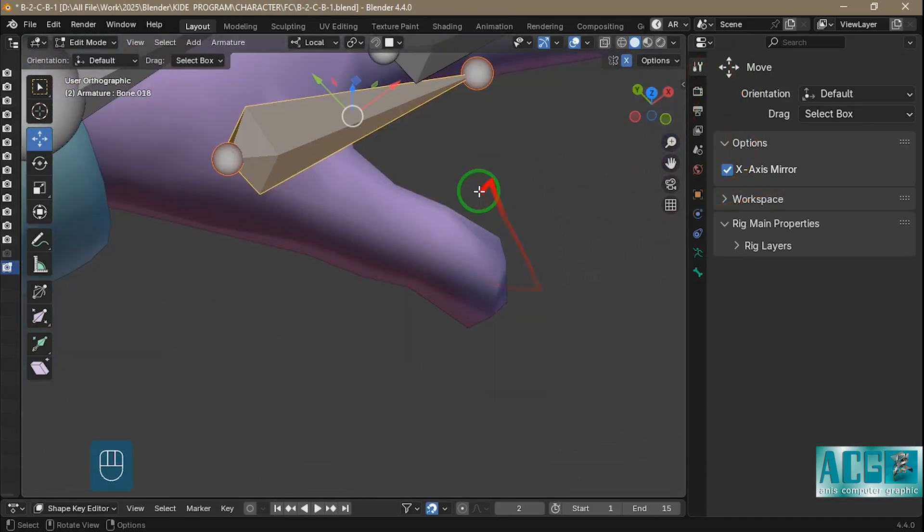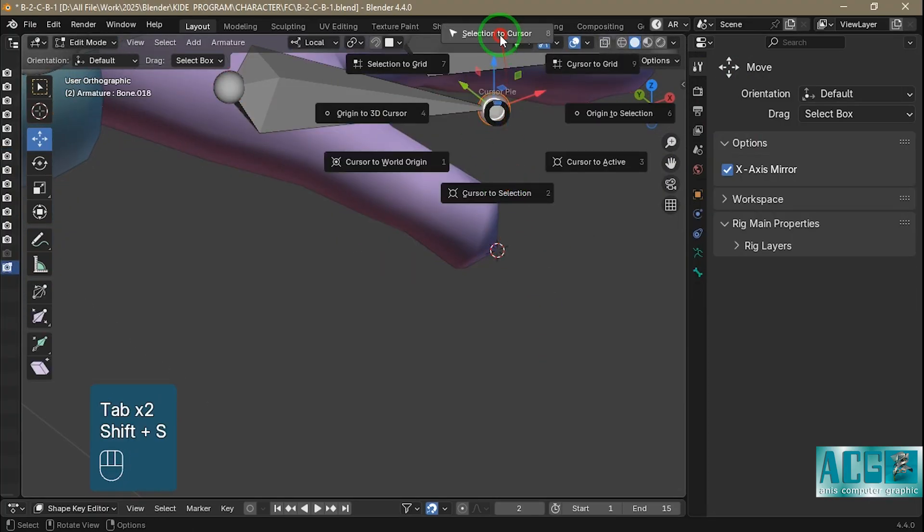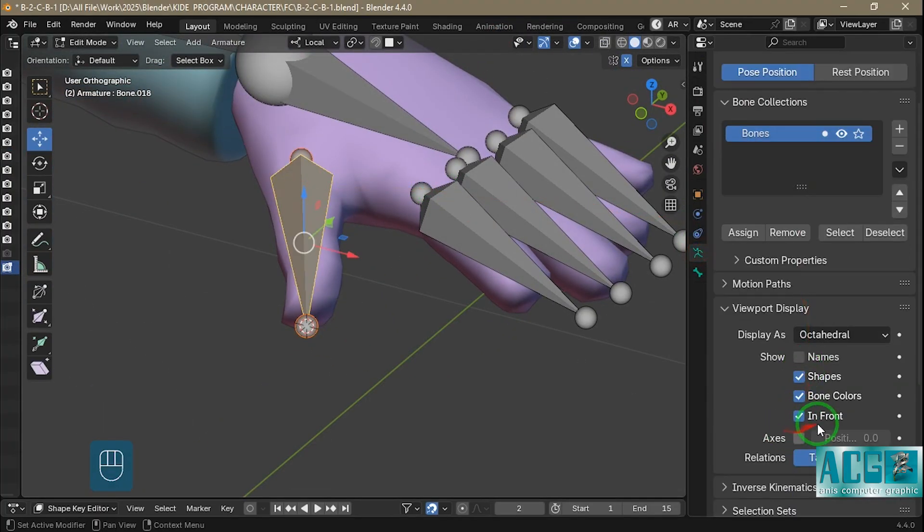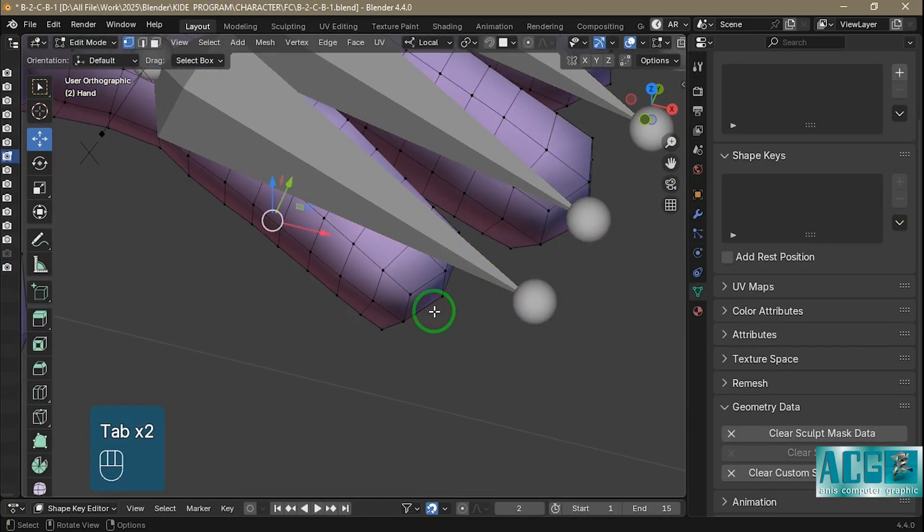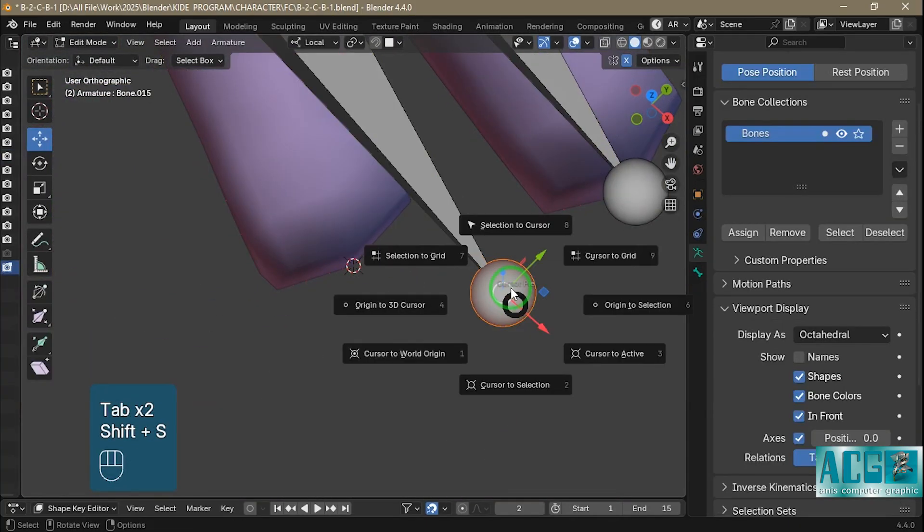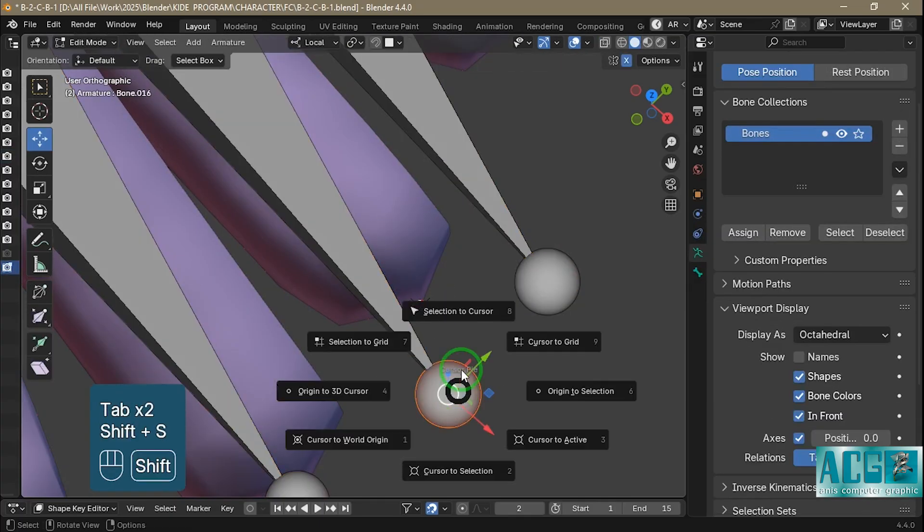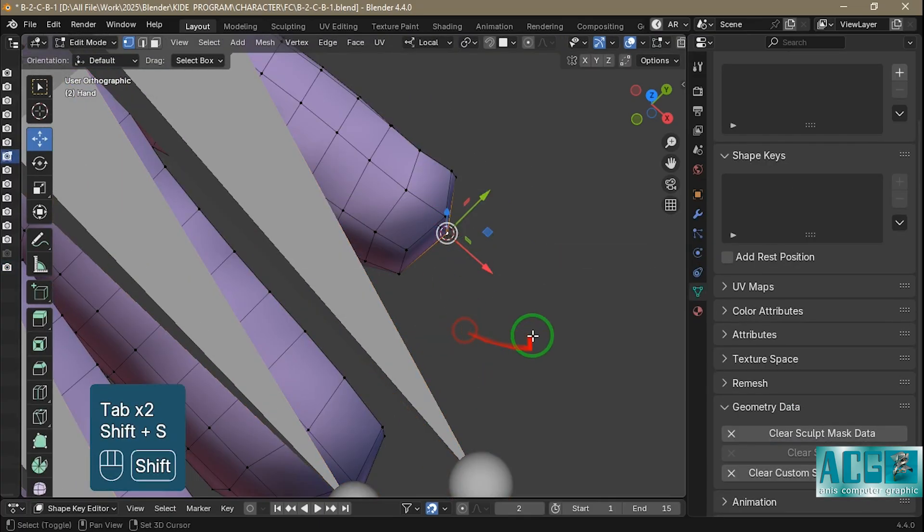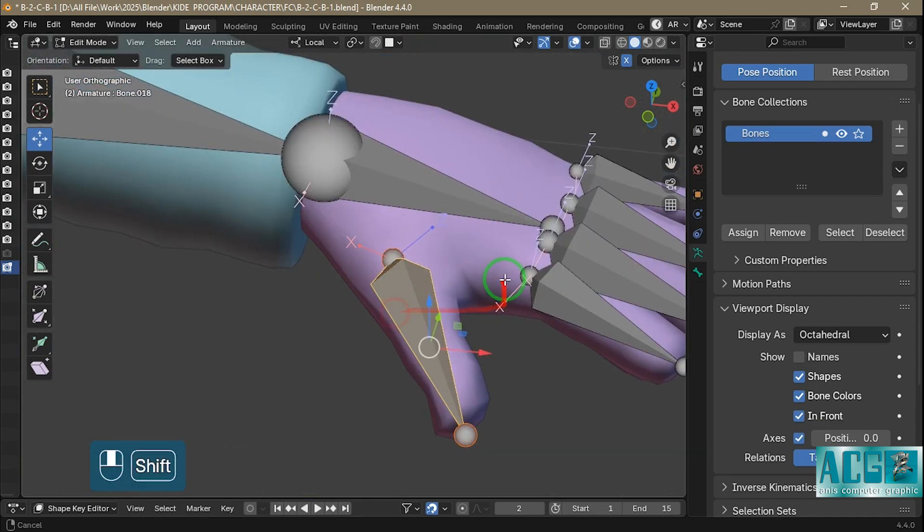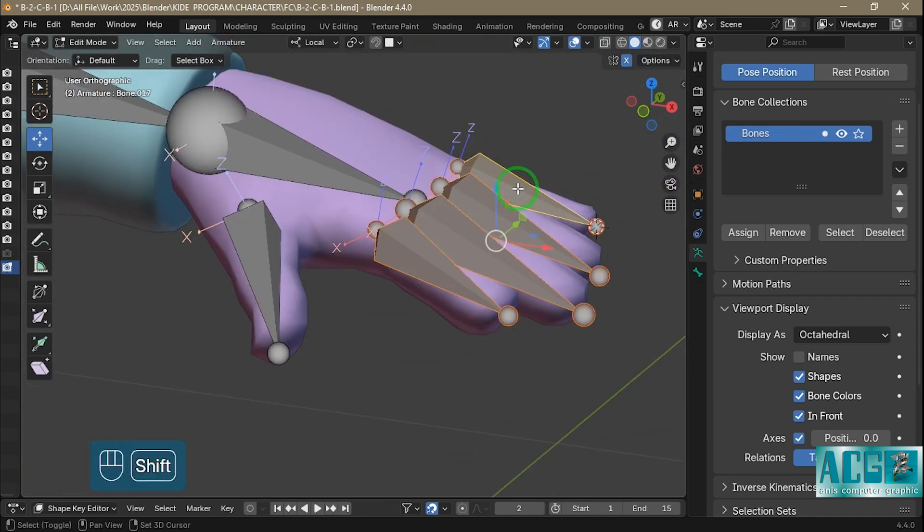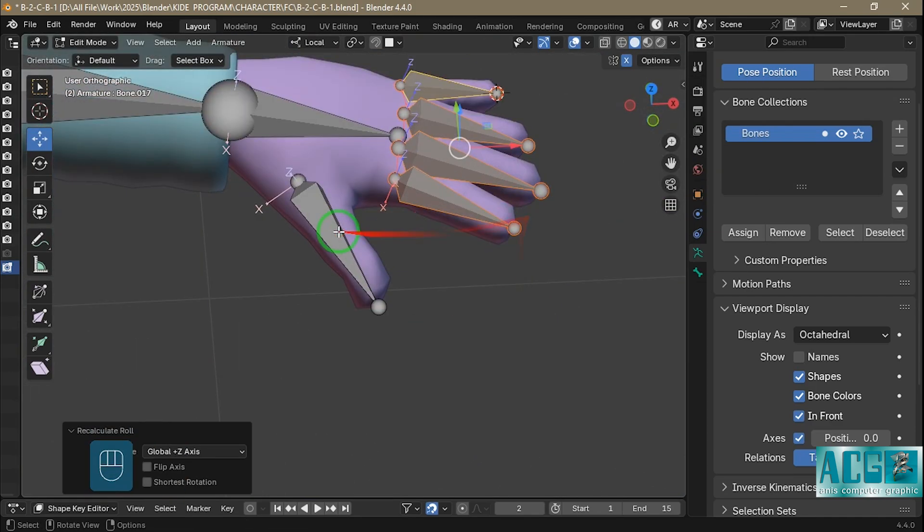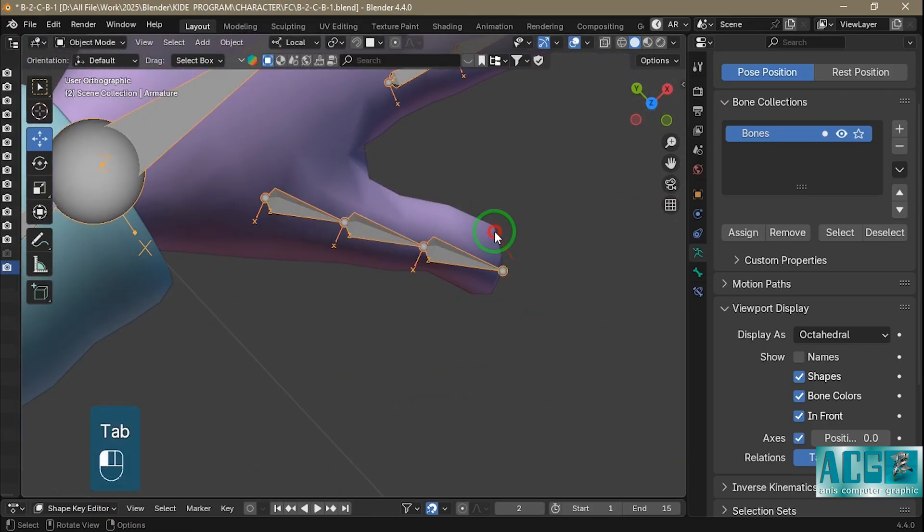I always keep my models low poly in Blender, and this is a deliberate and purposeful choice. Working with low poly models gives me a sense of comfort, greater control, and a faster workflow. Low poly models not only have simpler structures, but they also behave much more flexibly during modeling, editing, rigging, and even animation. It's important to make sure that finger bones are aligned correctly along the X and Z axes, as shown in the video.